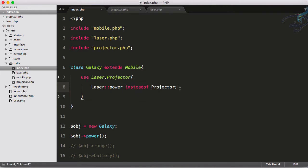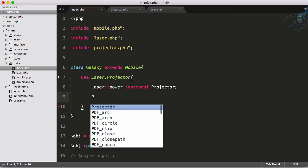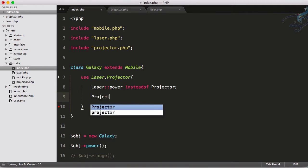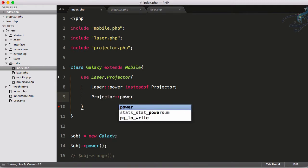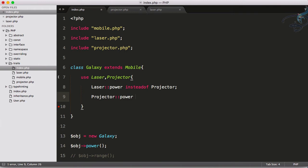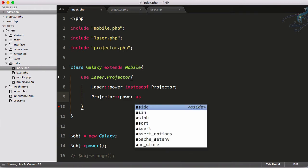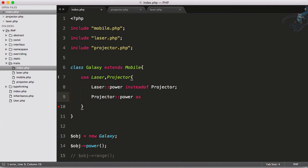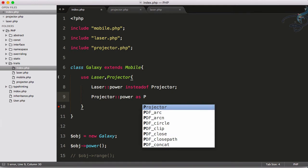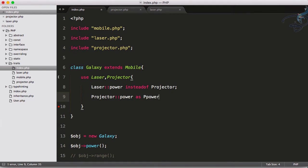But what if I want to use the power function of projector also? Then I have to say projector colon colon power and we have to provide another name for this function. I will say P power, P stands for projector power.